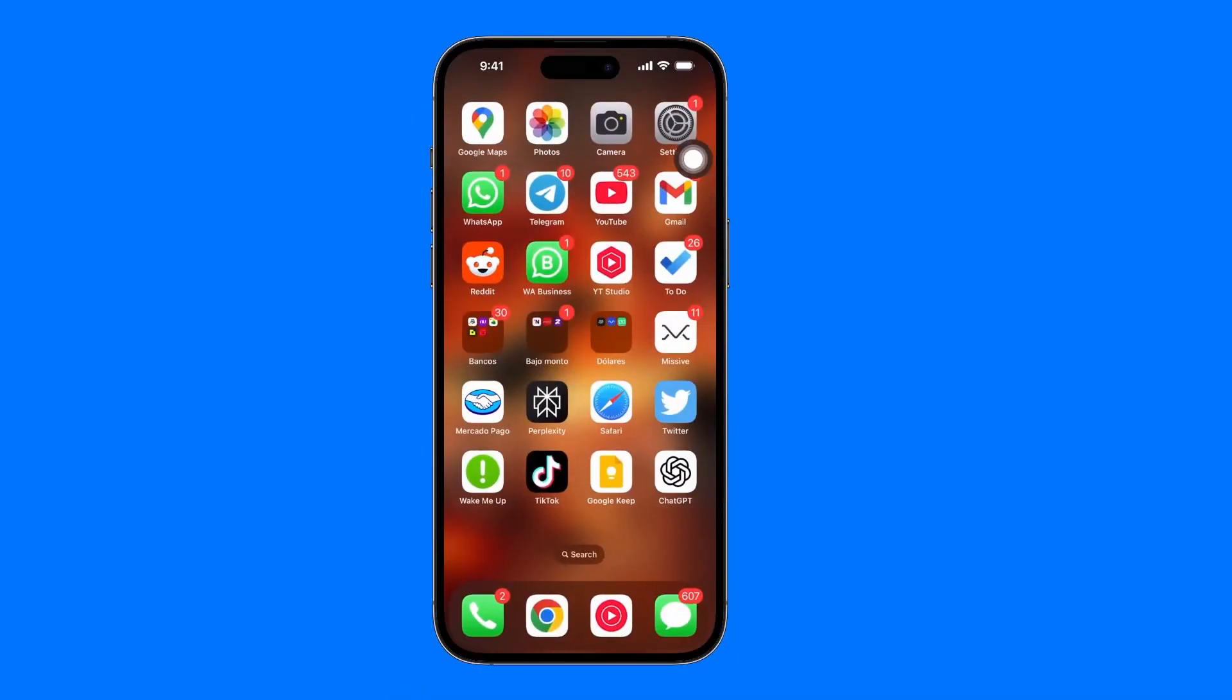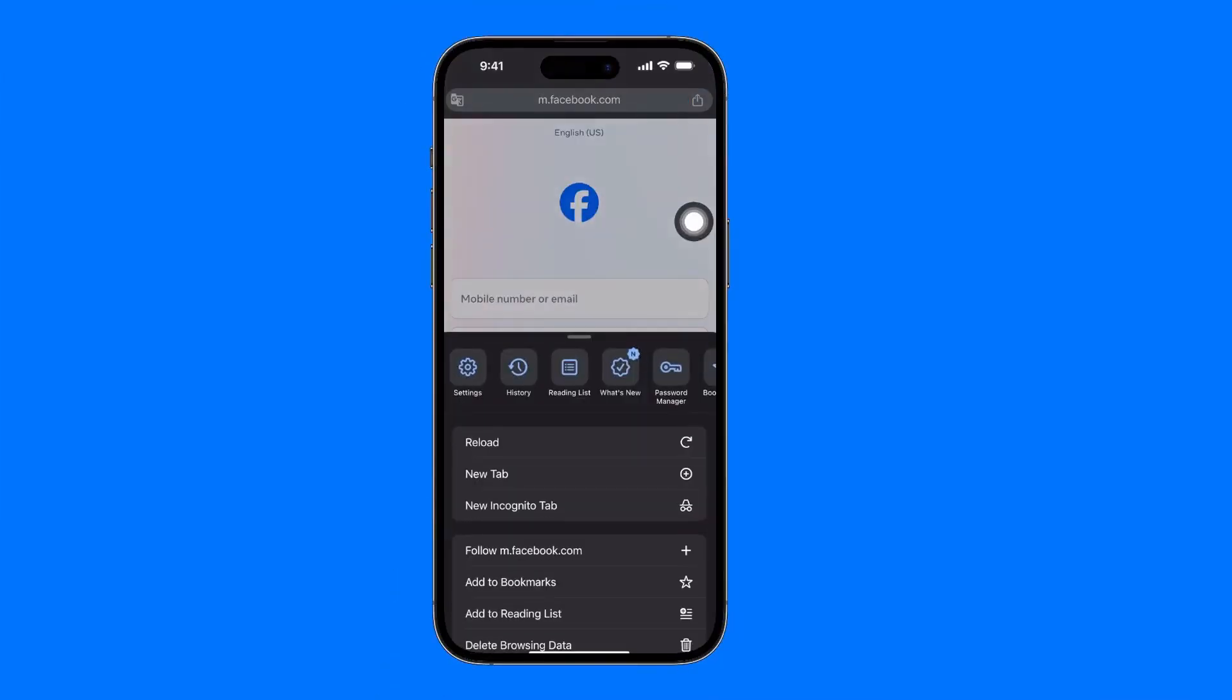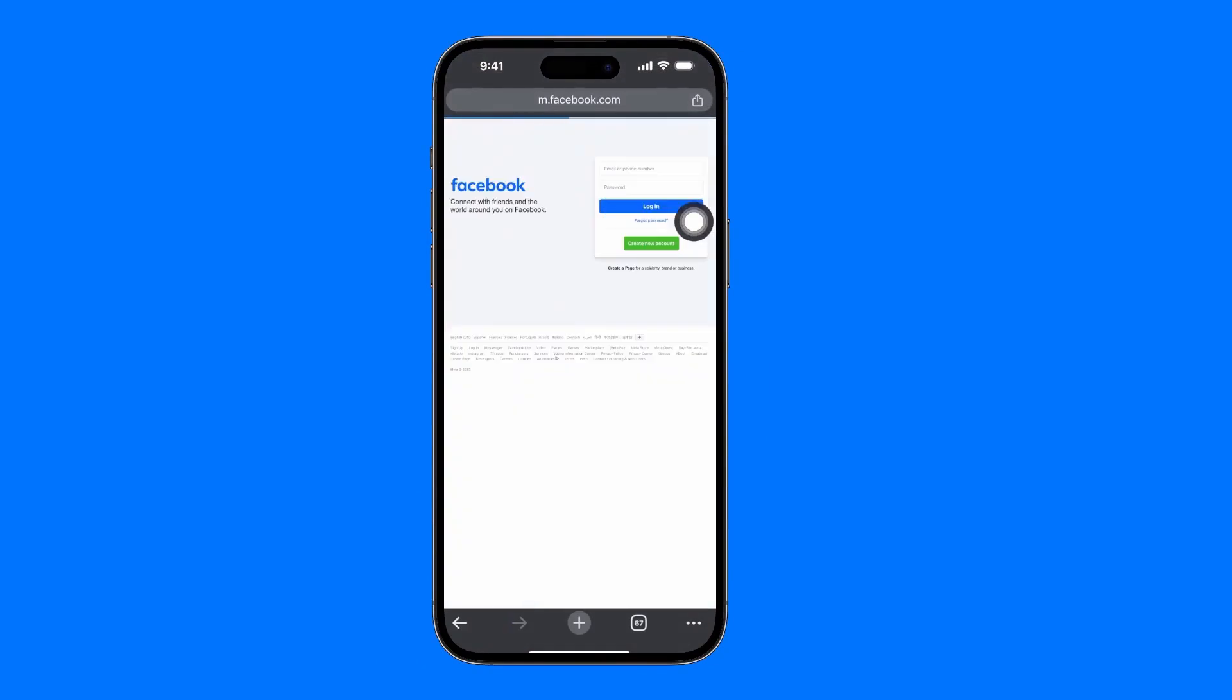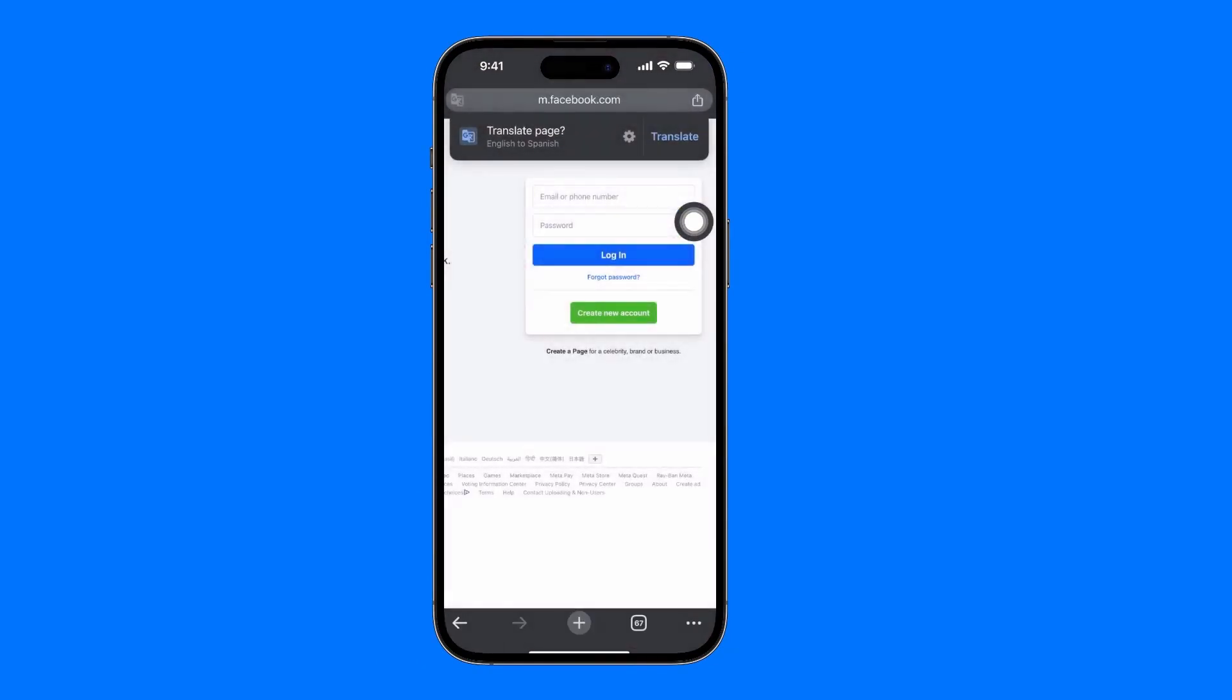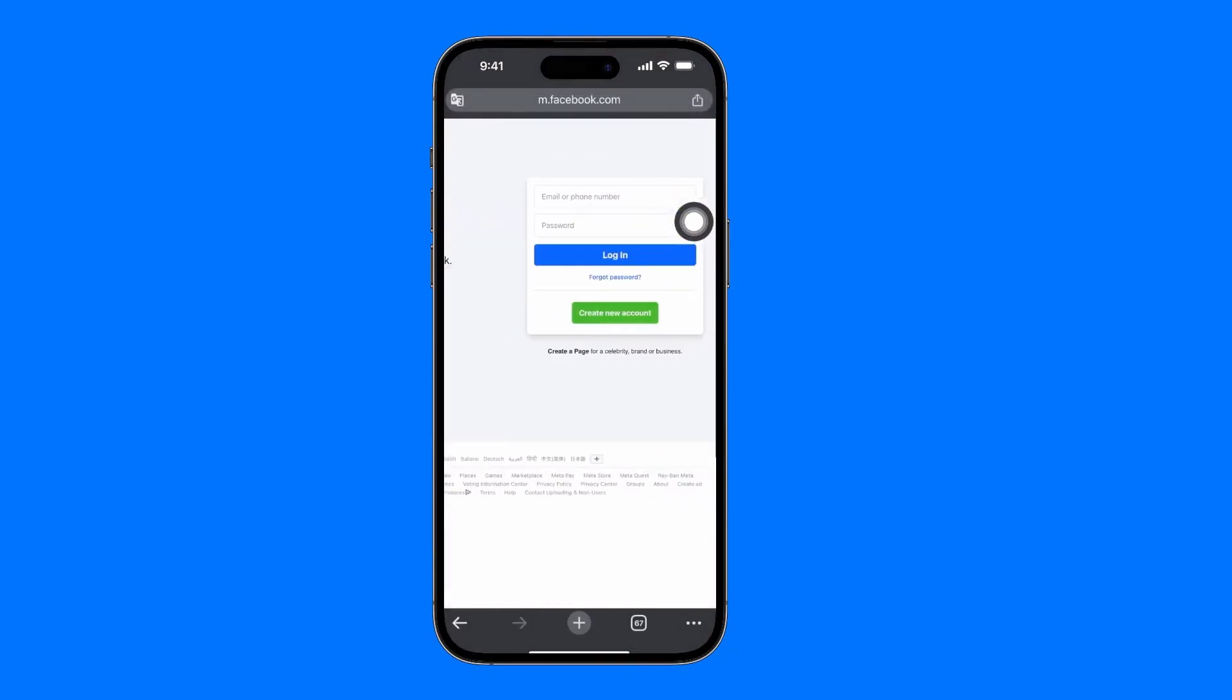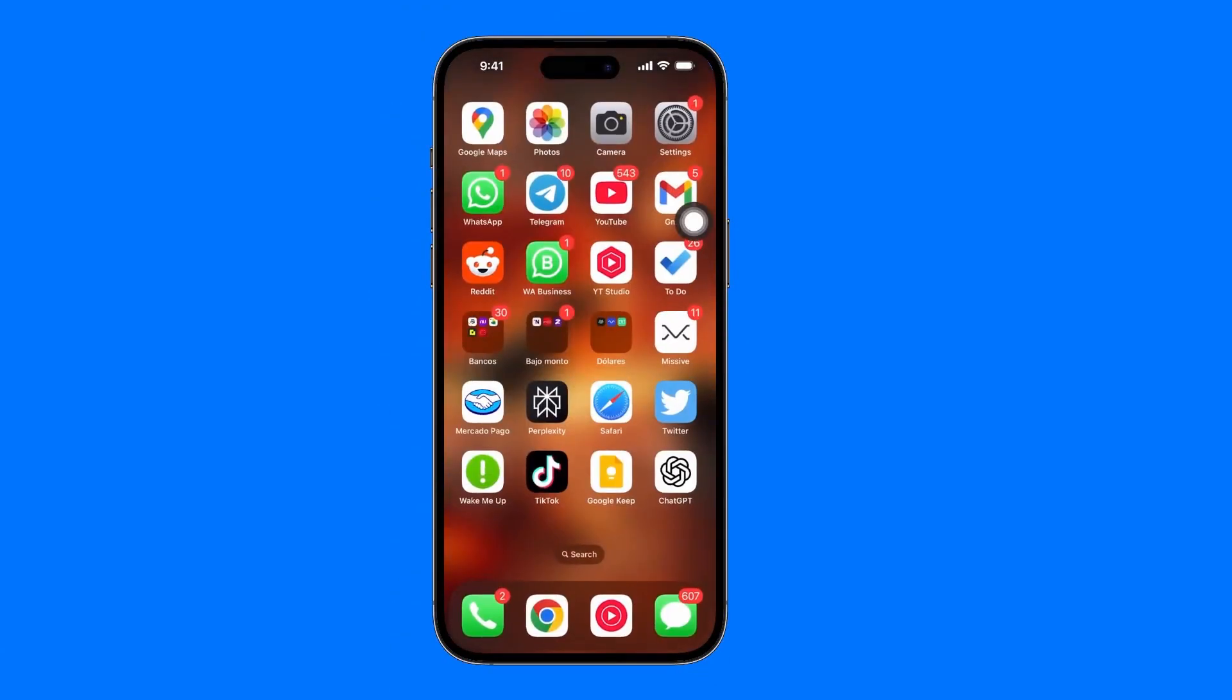The other option is to go directly to a browser like Google Chrome. Search for the facebook.com page. When you start entering your data, it will seem like it's going to redirect you to the app. The only thing you need to do is click on the three dots at the bottom right and then click here to request the desktop site, so that it doesn't ask you to log into your iPhone app.